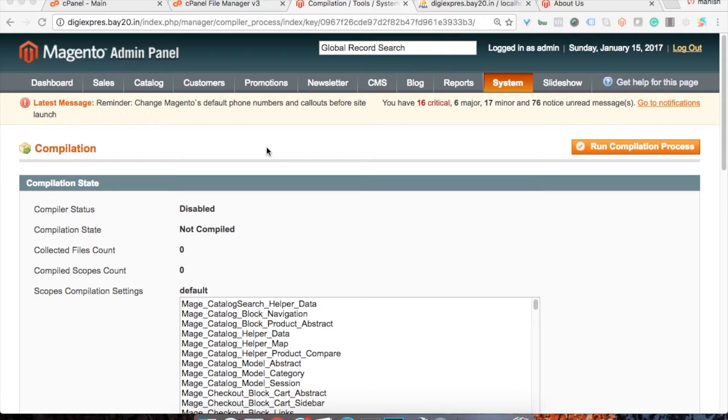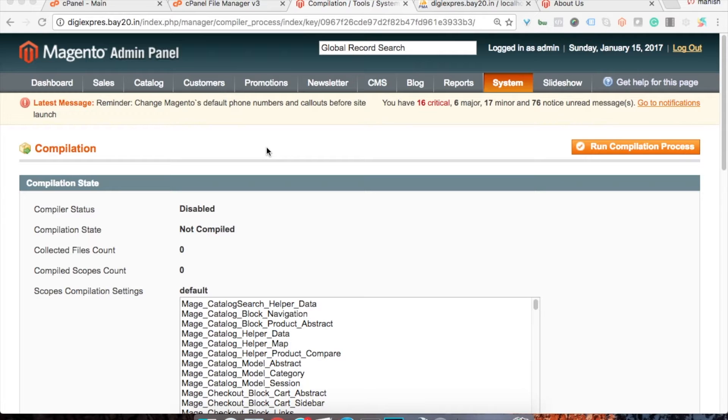So first, let's look into the 500 error caused when you enable compilation. Compilation is a default feature provided by Magento to speed up Magento. It does not work on most of the Magento setups.